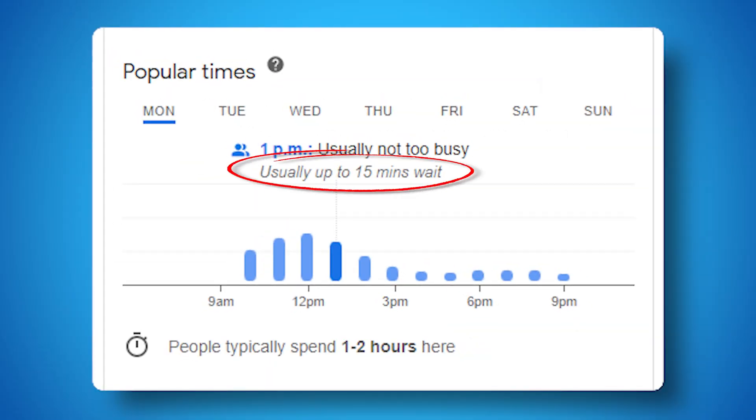Google also shares wait time estimates — handy if you've ever wondered how long your customers need to wait before they get the first hello from your customer service team. Have you checked out your Google Business Profile Knowledge Panel to see if Google's displaying your popular times or how long people typically spend at your business? Leave us a comment below and let us know what you're seeing.